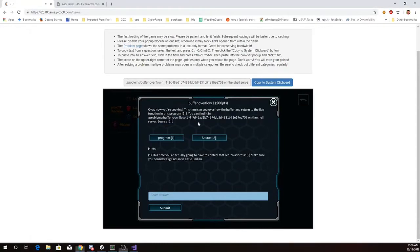This is Martin Carlisle with Buffer Overflow 1 from Pico CTF 2018. Okay, now you're cooking. This time, can you overflow the buffer and return to the flag function? You can find it in this directory on the shell server.